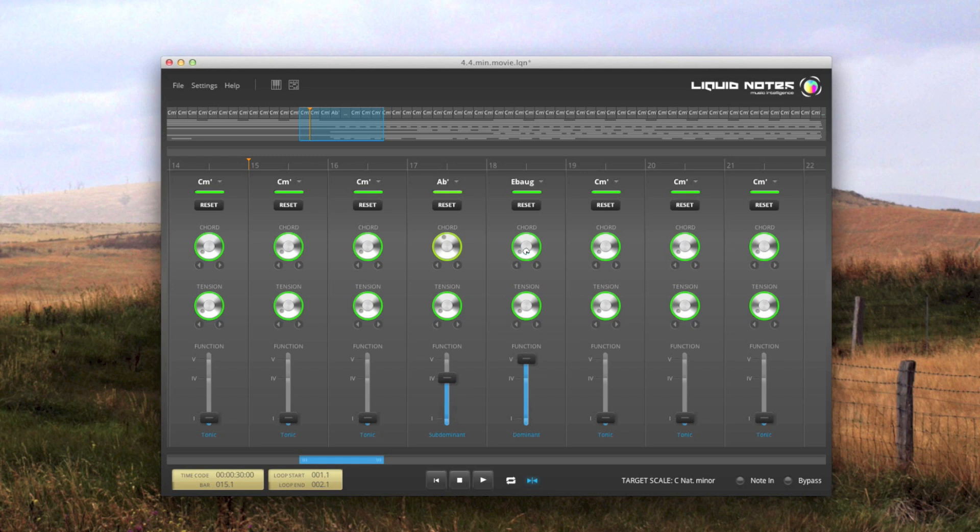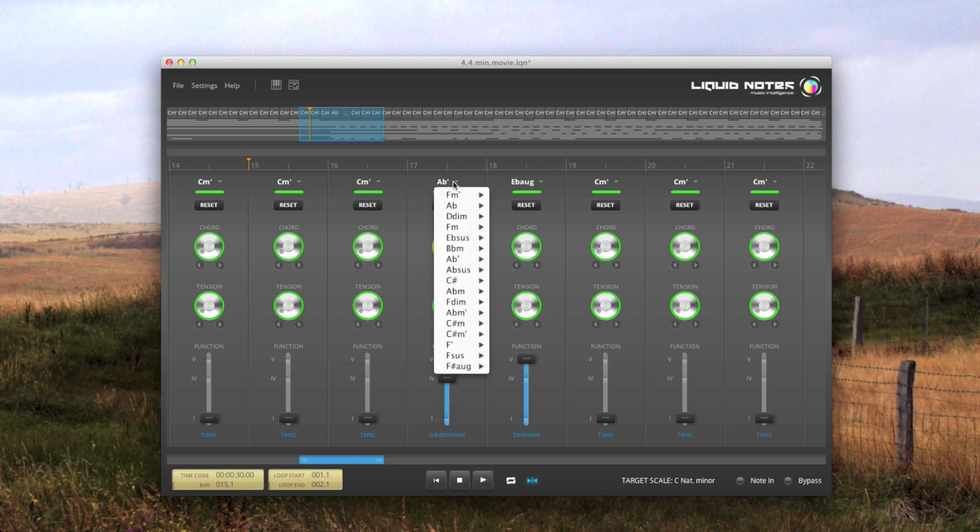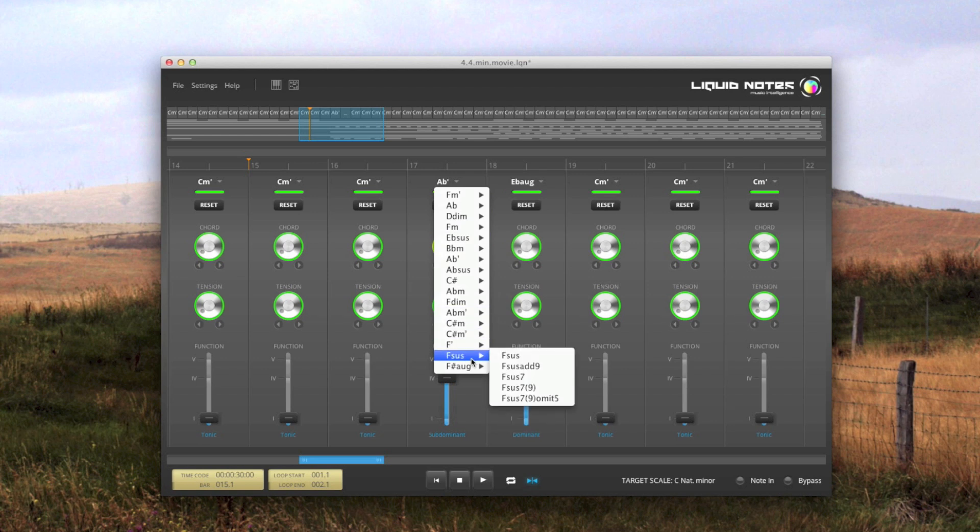You can select chords directly too. When you click on the chord symbol, a dropdown list with all possible chords in progressive order of conventionality shows. In other words, chords on the top of the list fit the best, and then it goes down.